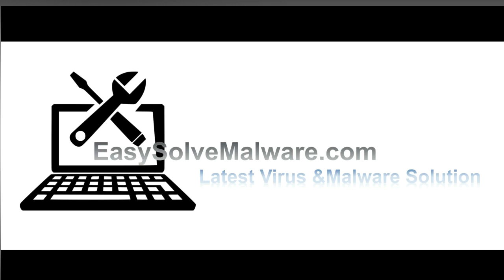That's all. Thank you for watching the video from easysoftmalware.com. We hope it solves your problem.